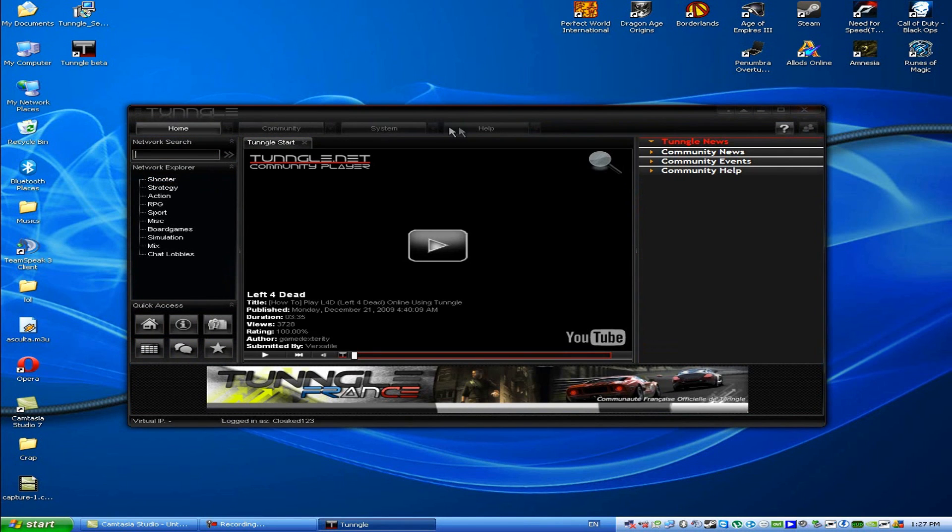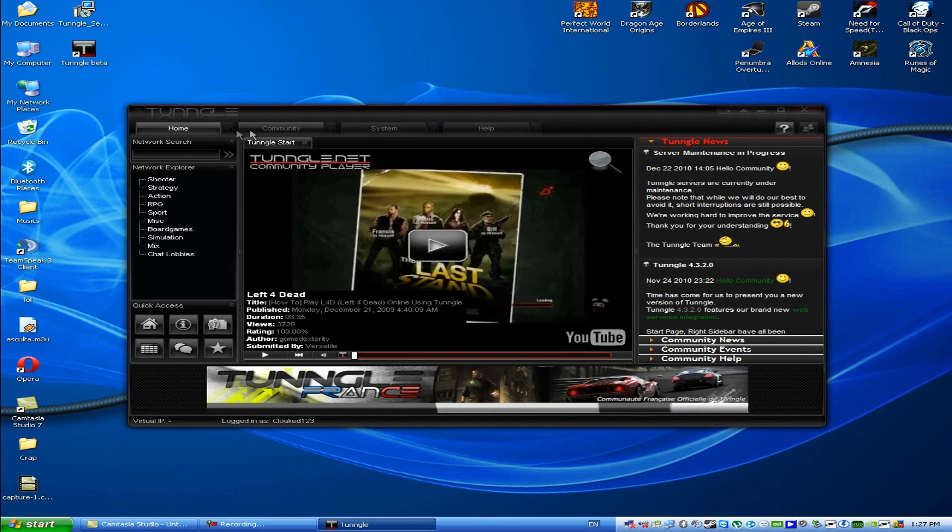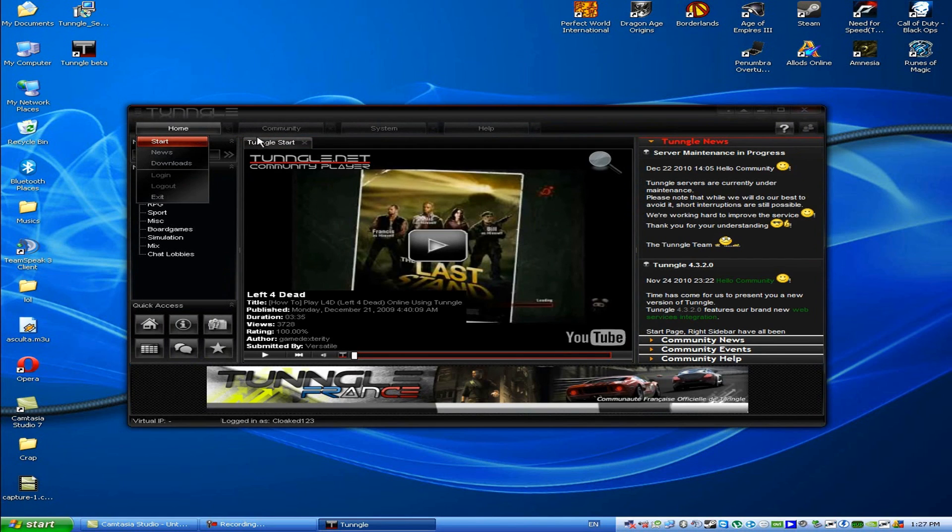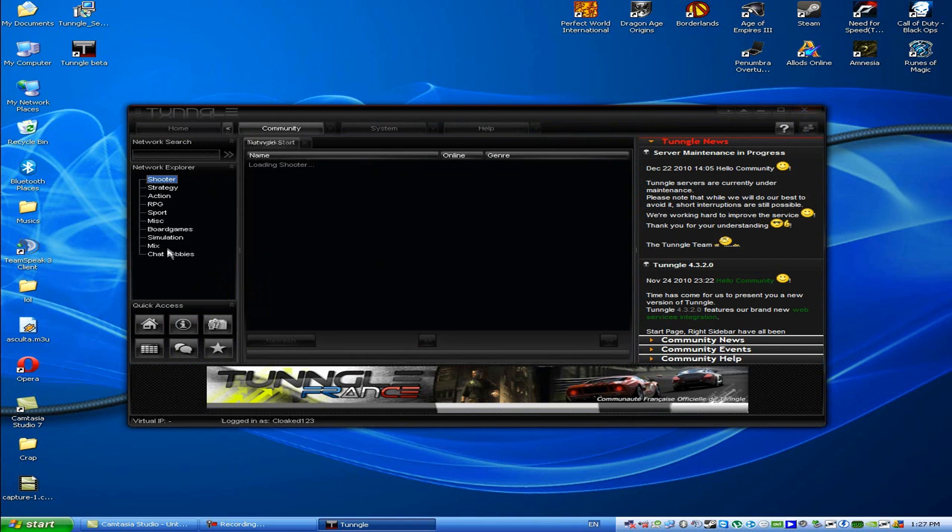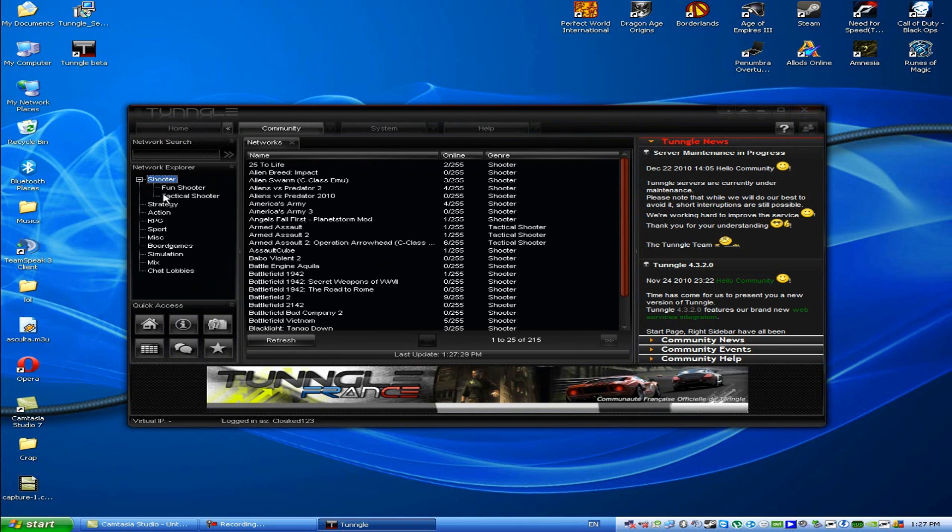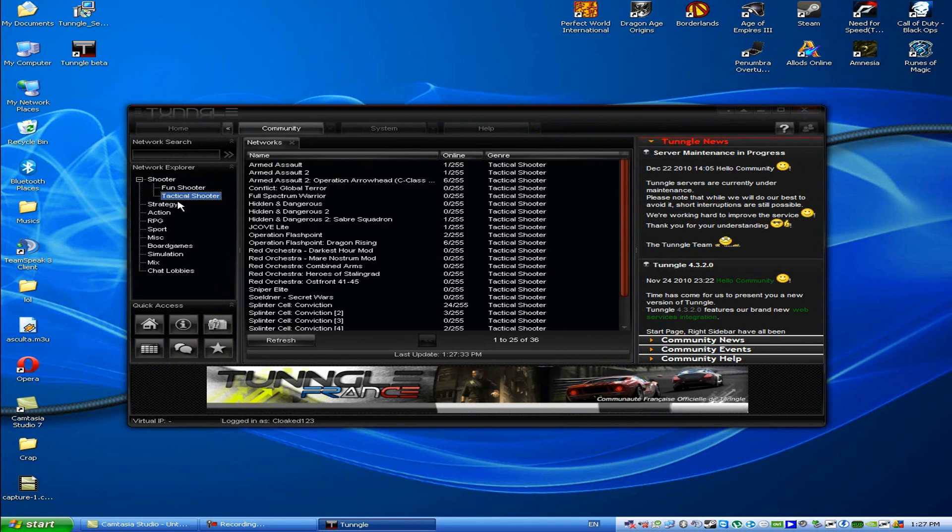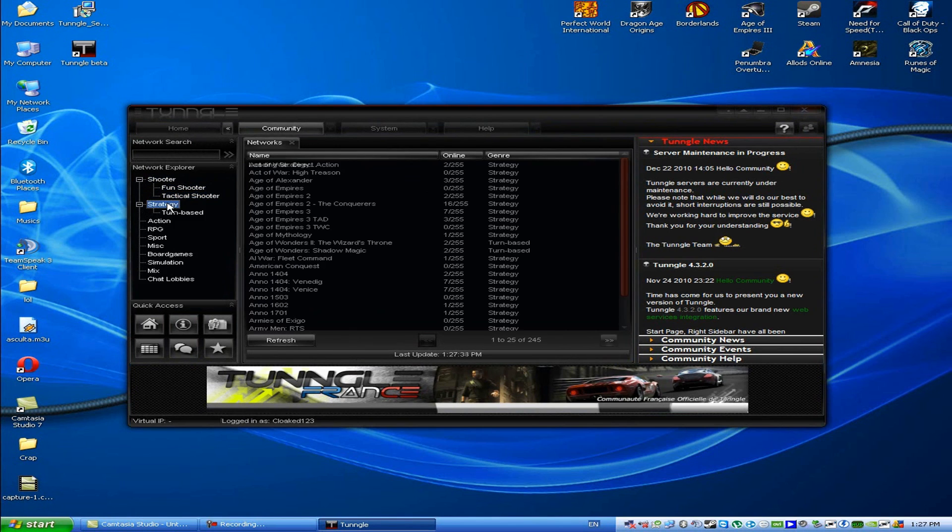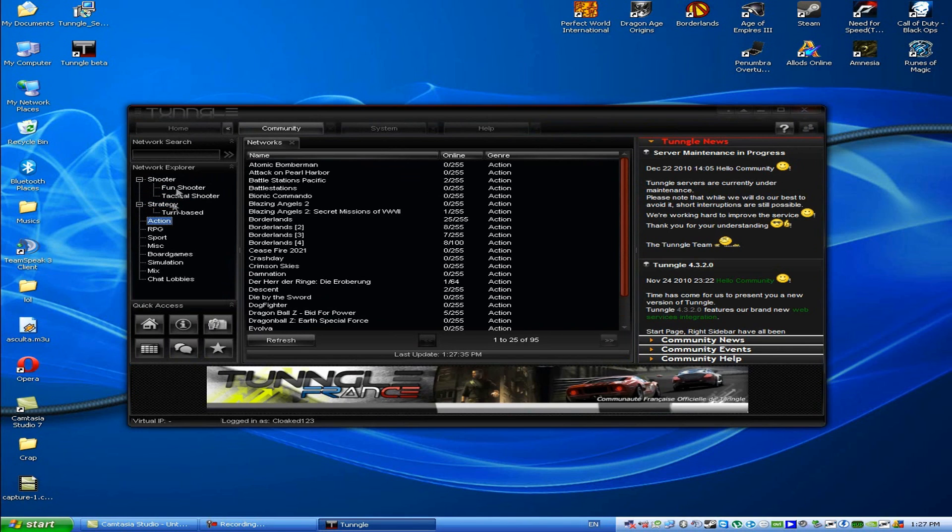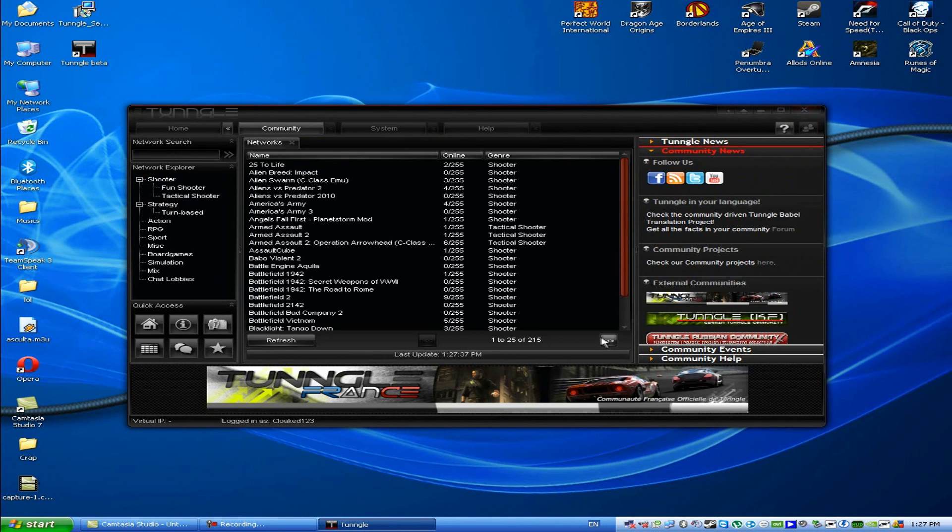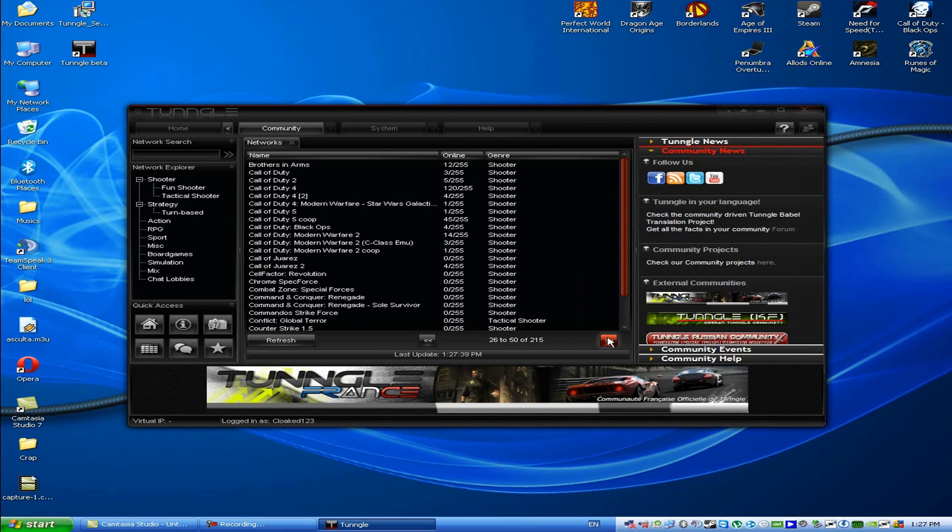So after you log in, it's kind of simple from here. Just choose a game you want, go through the categories: shooter fun, shooter tactical, shooter strategy, action. I'm going to search for Call of Duty where it's worth.